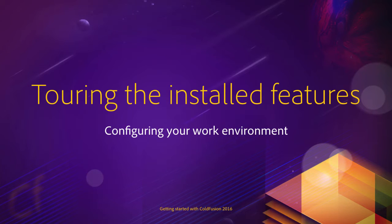So let's take a closer look at what has been installed. You will also learn in this video how to turn the ColdFusion server on and off and how to access the ColdFusion administrator.